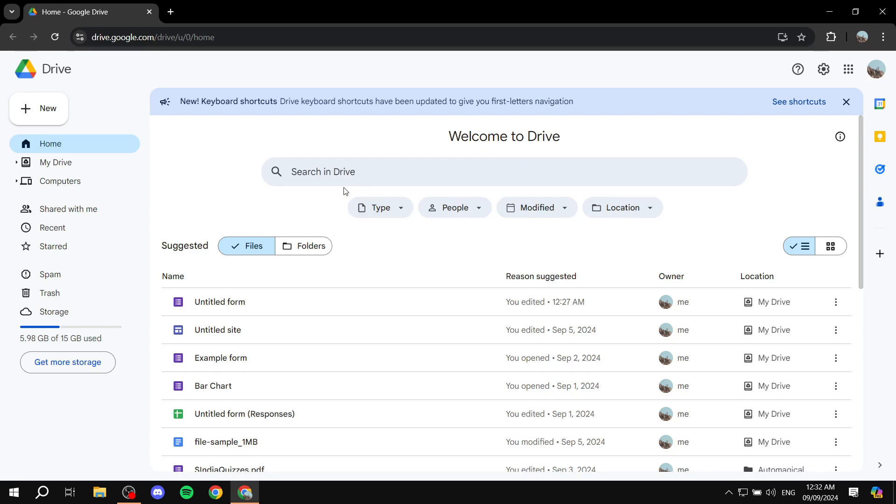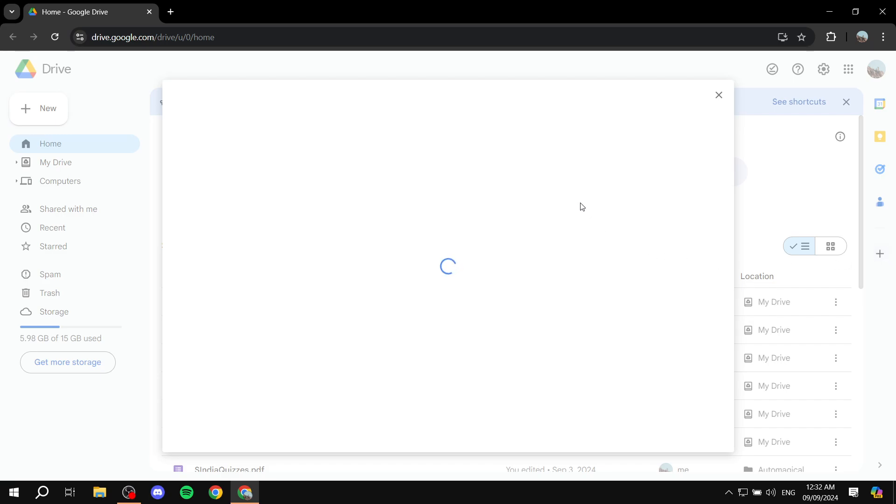And then from here, what we want to do is install a specific app. So we want to click on the plus icon on the right side, on the right panel here. Just go ahead and click on get add-ons.